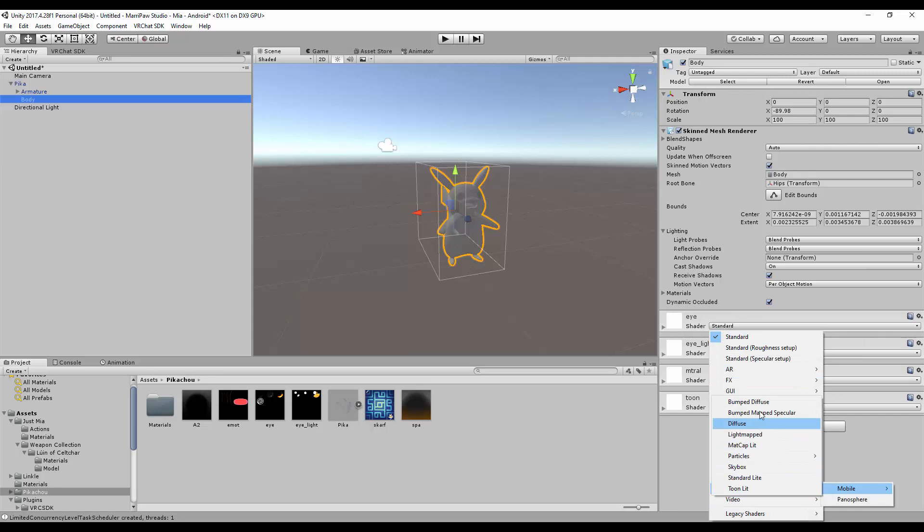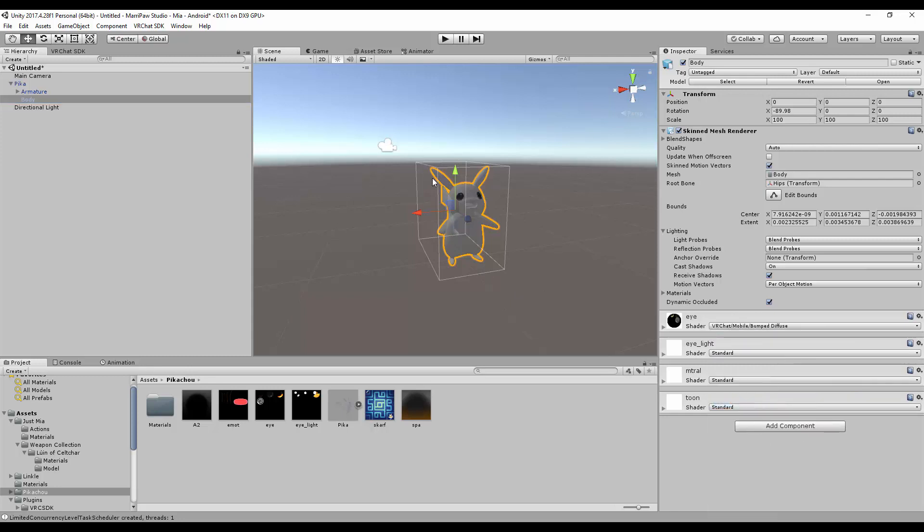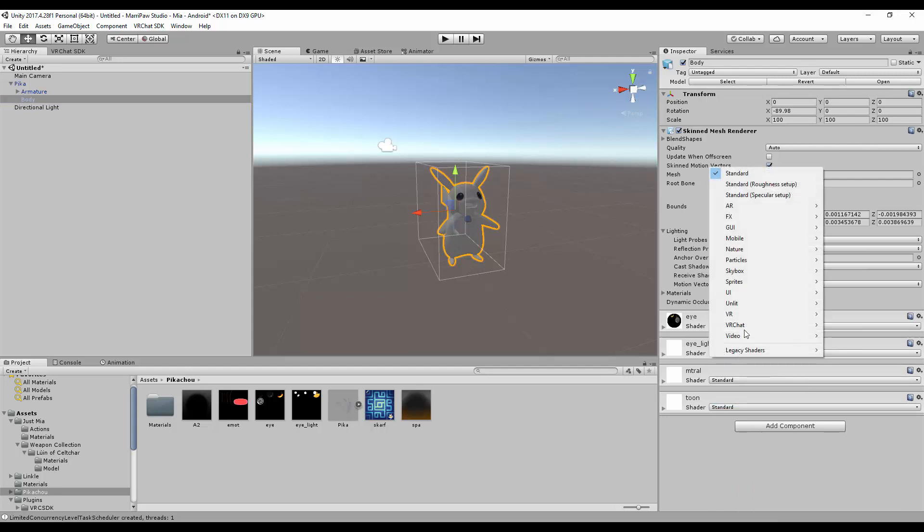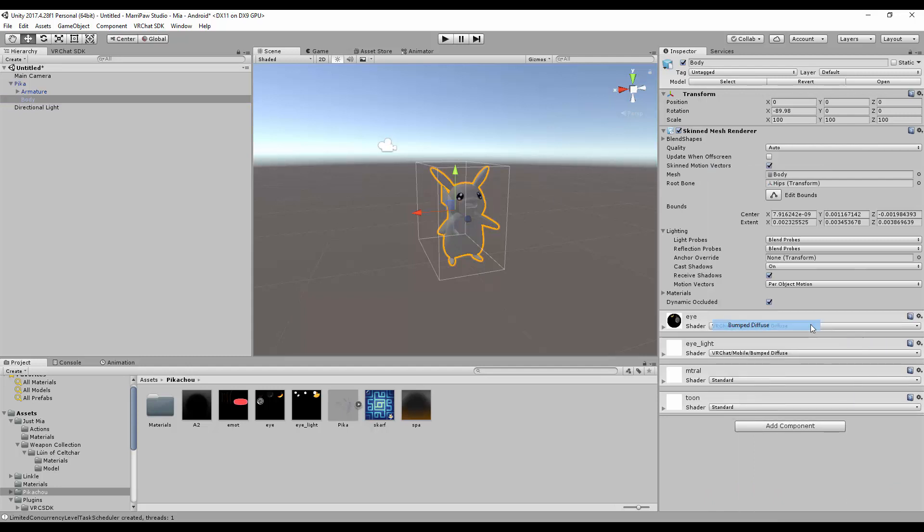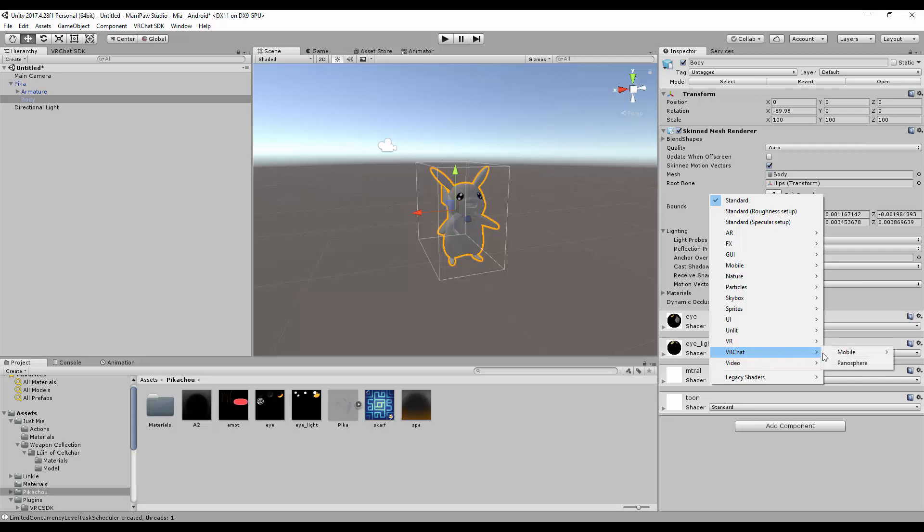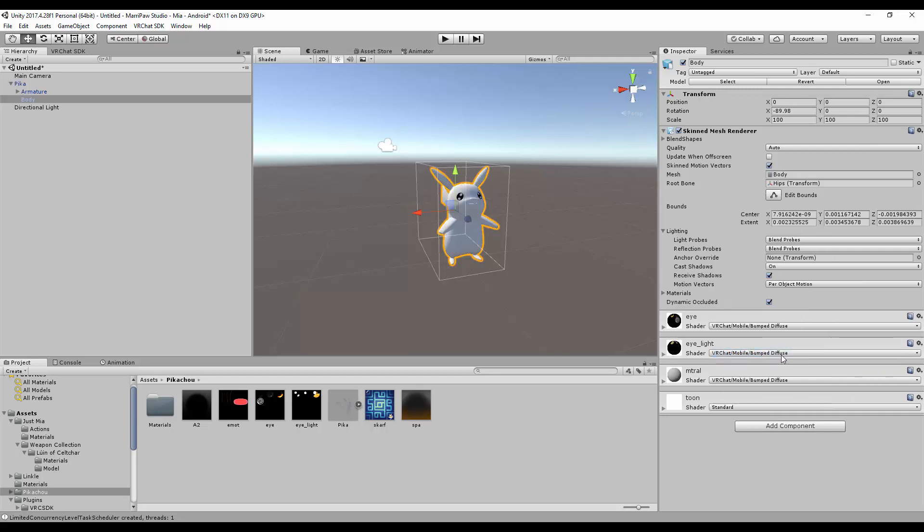I will put it, for example, for the texture. Shaders, bump diffuse mobile from the VRChat folder. So VRChat mobile, and it works. But you see there is one problem - it is not the right texture I wanted. And you're like, 'Oh come on, please!'